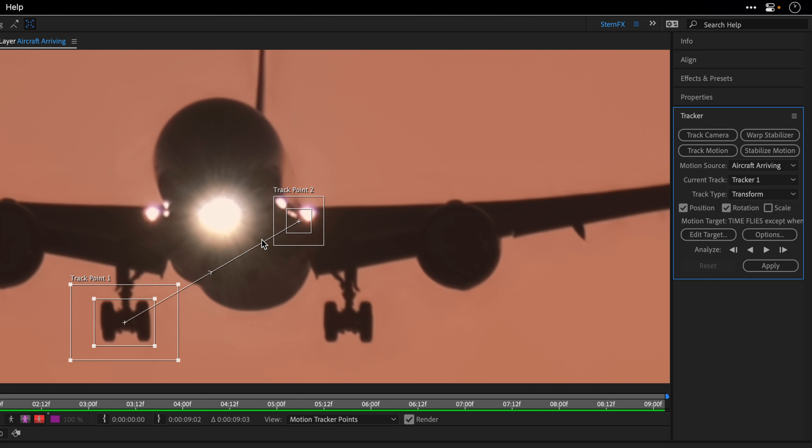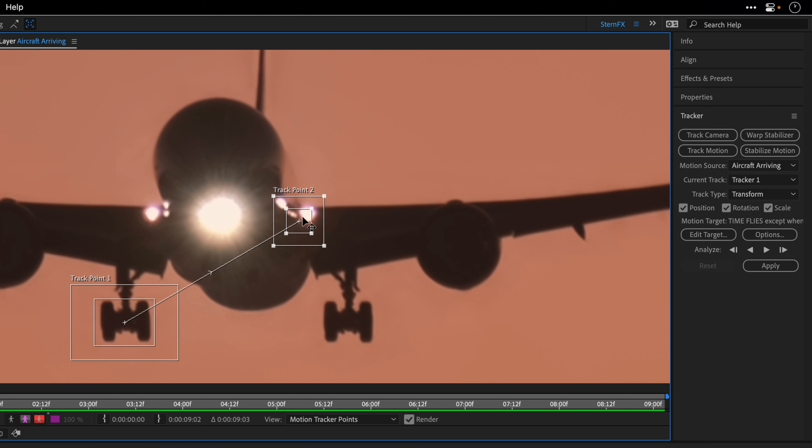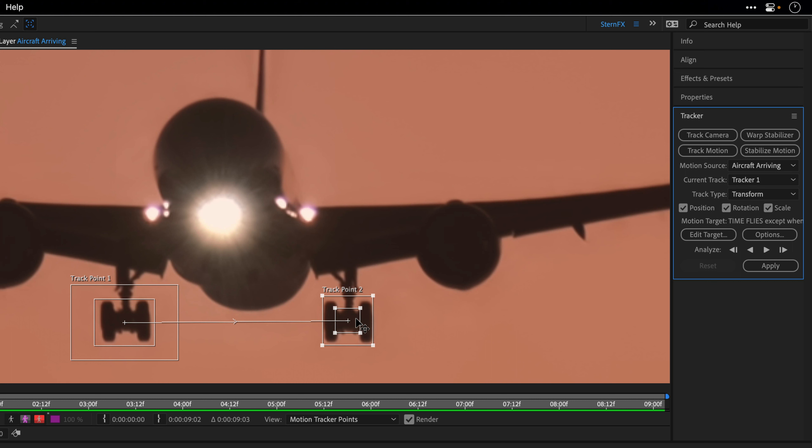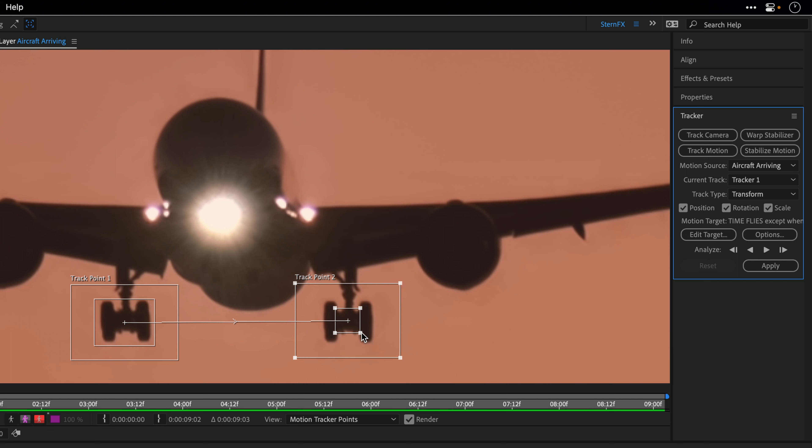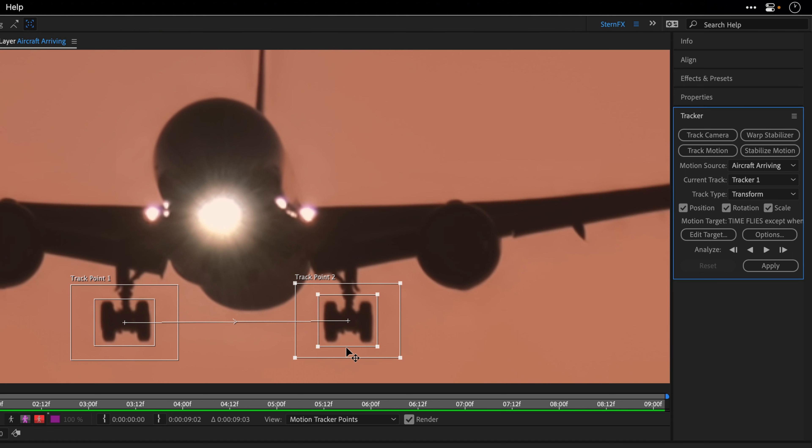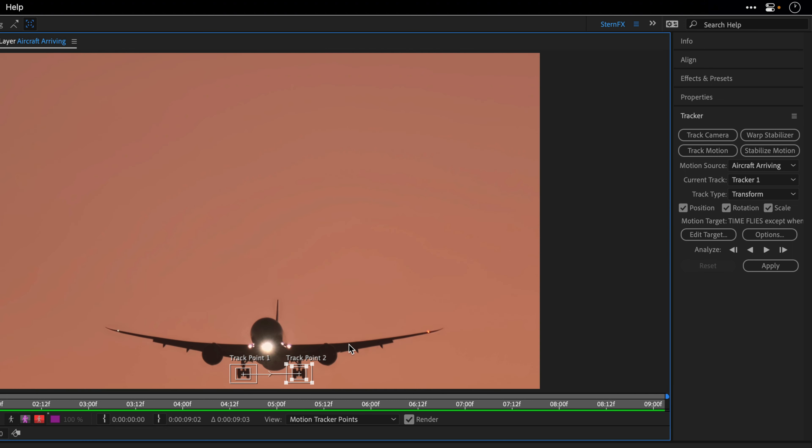If I enable scale, it's going to use the same tracker to measure both rotation and scale. I'll wait for the double-headed arrow and drag everything to place them above this set of wheels. I'll do the same in terms of the search area and the feature region. I'm ready to start the tracking, so I'll fit the viewer by pressing Option and the forward slash to monitor the result from a safe distance, then click analyze forward.